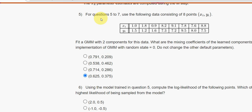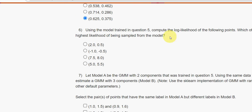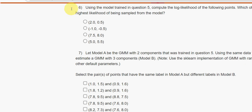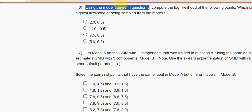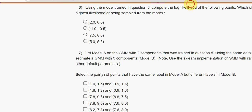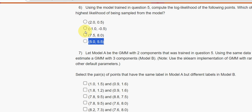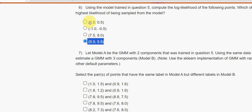Sixth question uses the same table. Using the model trained in question five, compute the log likelihood of the following points. Which of these points has the highest likelihood of being sampled from the model? The answer is the fourth option: the point (5.0, 5.5).